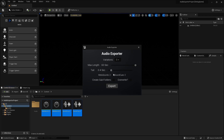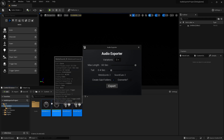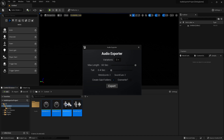In both versions, you can create subfolders, so it creates one folder for the variations of each one of these sounds. You can also choose if you want to overwrite or not previous files.